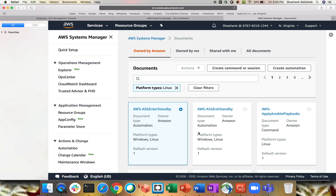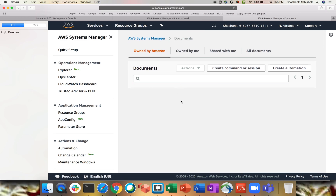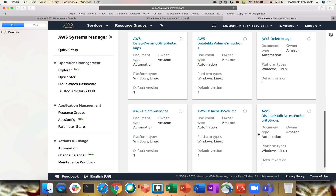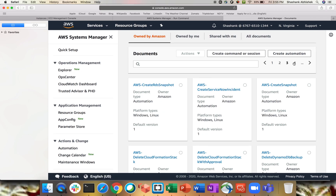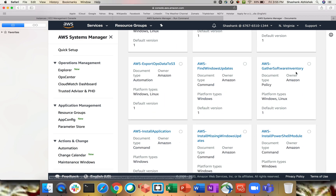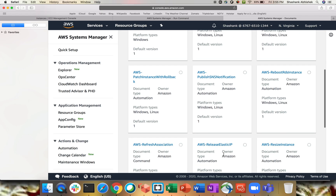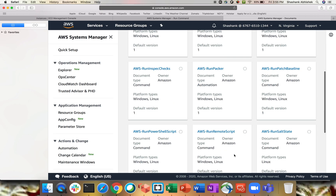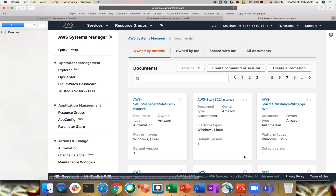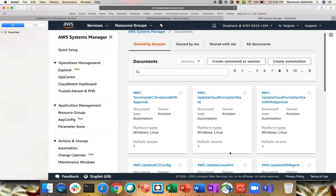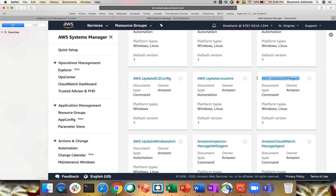I don't remember the exact name of the SSM agent document. Let me search — it should be around the third or fourth page. You can see there are many documents: delete snapshot, detach EBS volume — you can do a lot of automation with Run Command and Systems Manager — gather software inventory, find Windows updates, install missing ones. Let me search further. Sorry, I don't remember the exact name, so let me search for 'update SSM agent' and select it.